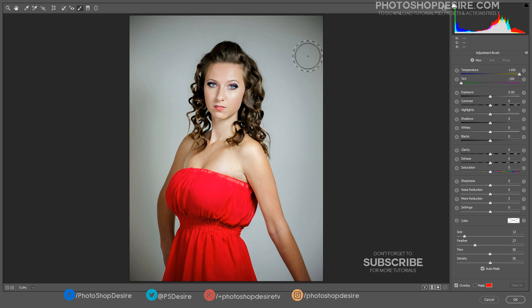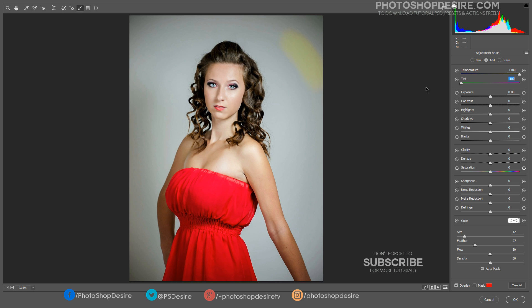Adjust the tint and temperature sliders to get the desired color. Adjust contrast and saturation to change the color intensity.